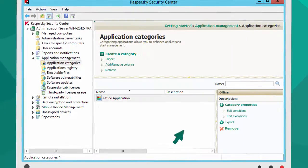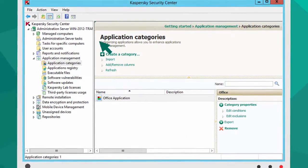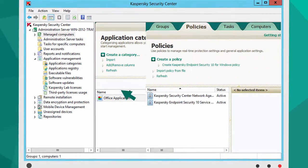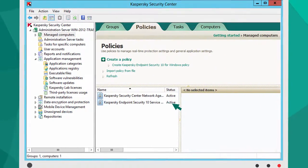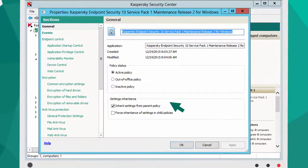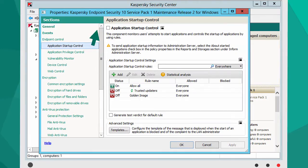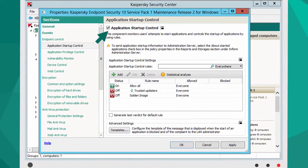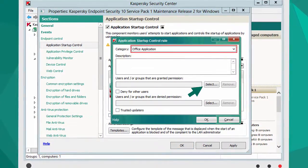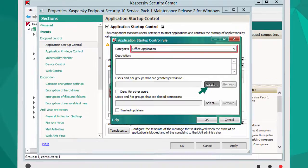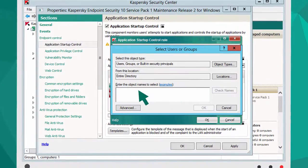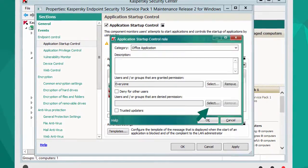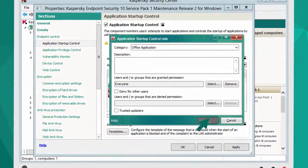To activate Default Deny, go to the list of Managed Computers and open Policy Settings. Activate Application Startup Control and press the Add button. Select a previously created category and indicate the group of users you want to authorize to run applications.